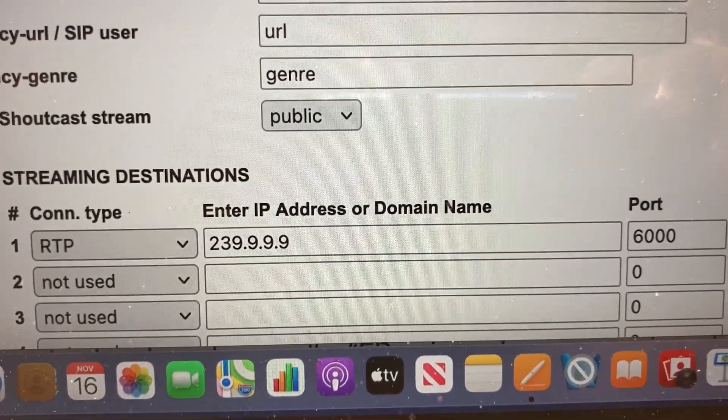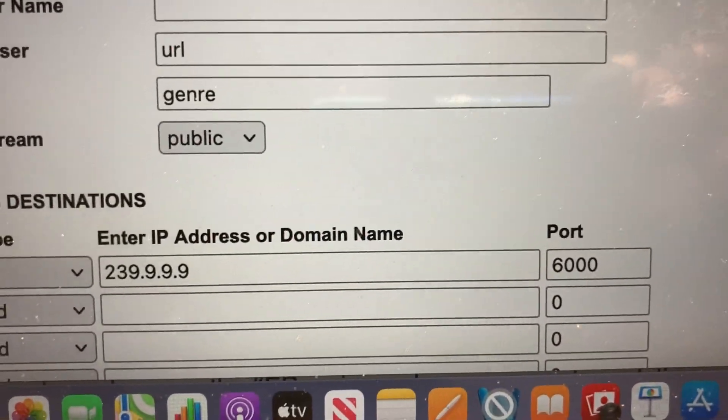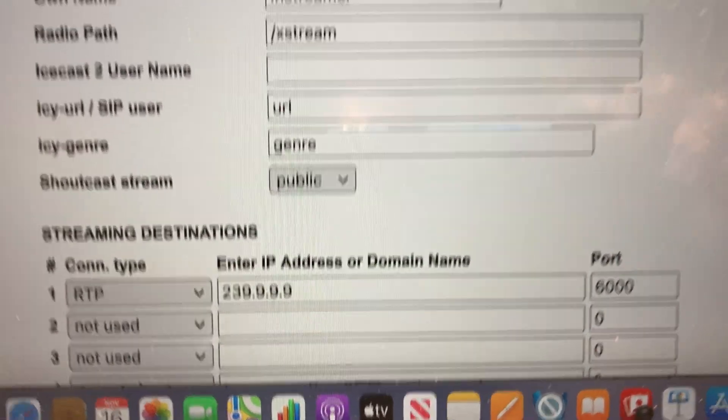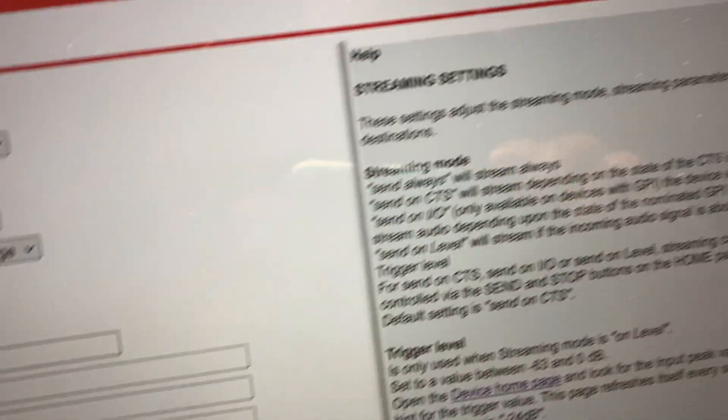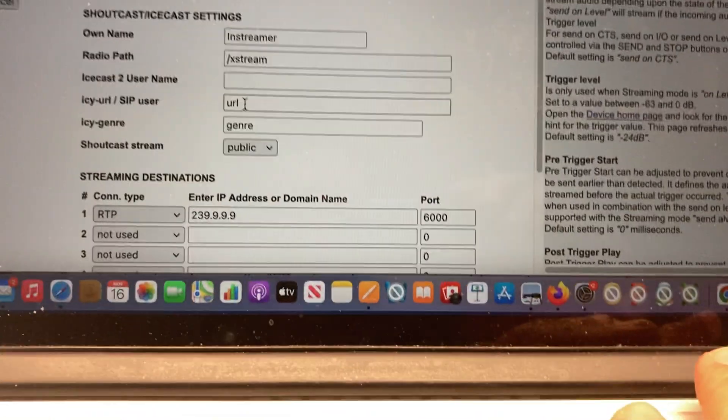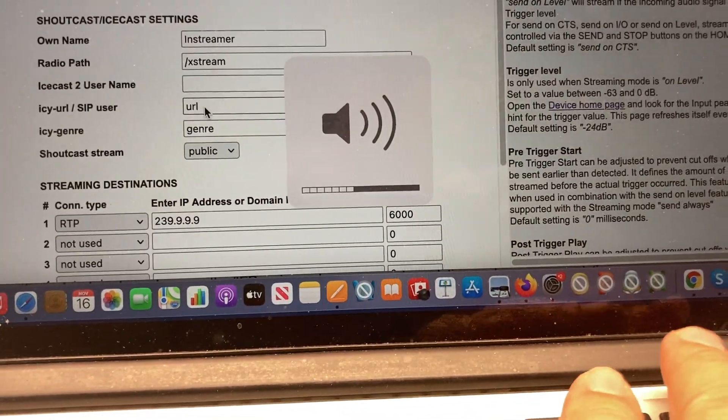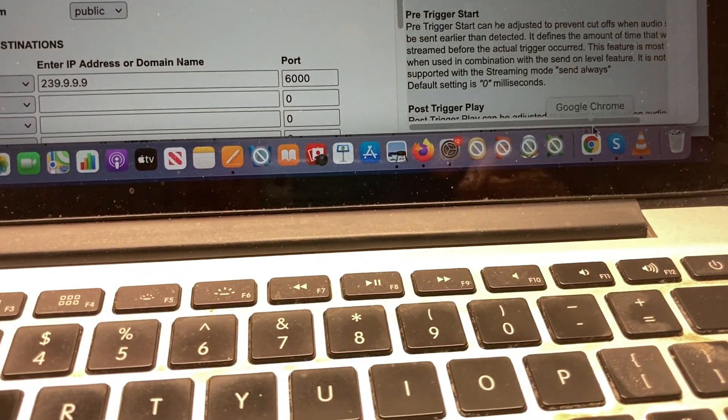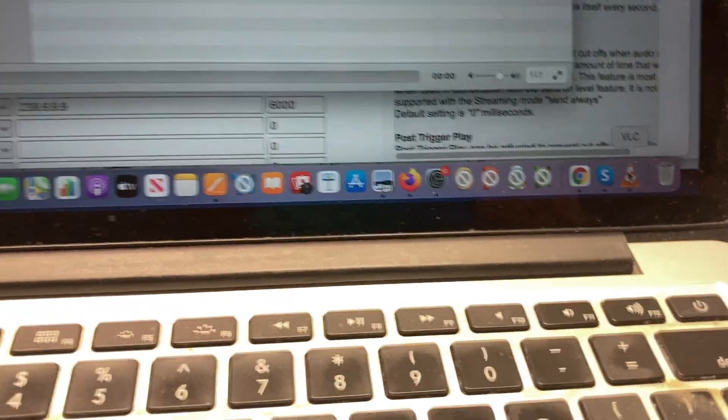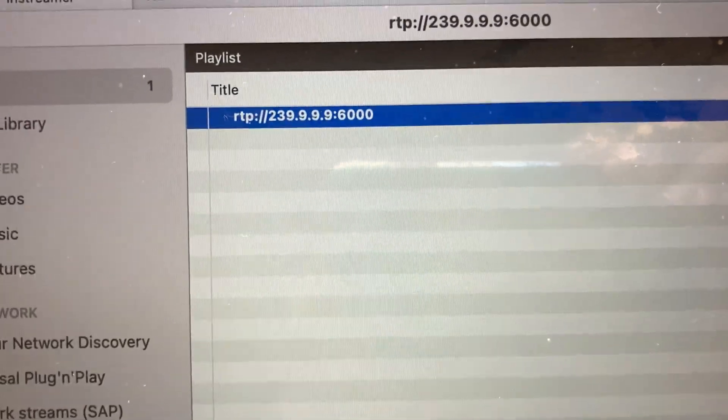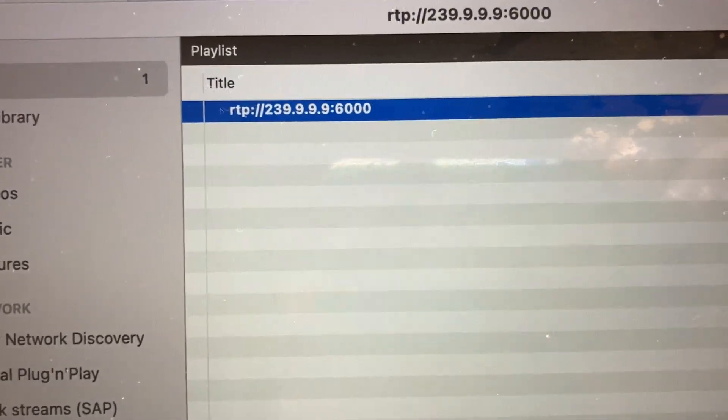You can hear the audio on this computer. I'm using VLC media player, which I've got set up to listen to that RTP multicast.